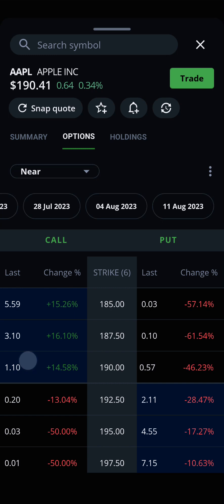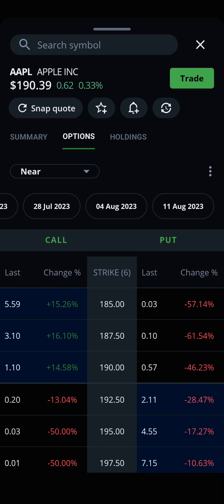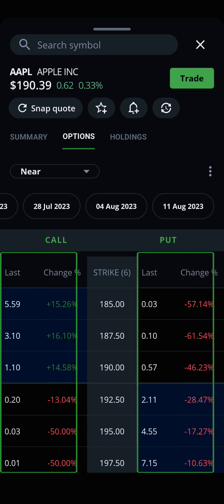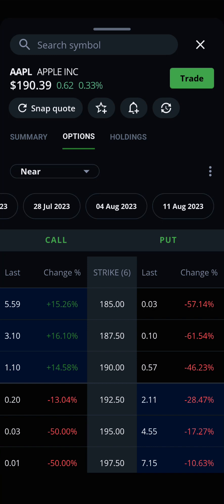Swiping to the left within the options chart will show you other details about that options contract. By default, the last price — which is the last price the contract was purchased or sold for — and the percentage change are shown. But custom columns can be made too, giving you access to even more data. To set up a custom column, just tap the menu button with three vertical dots above the expiry dates.